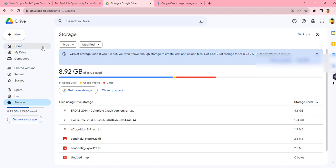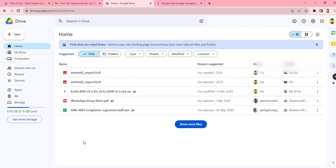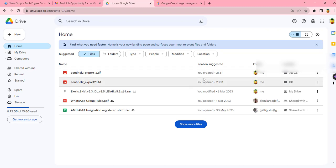So as you can see, this file is already added to my Google Drive as Sentinel-2.